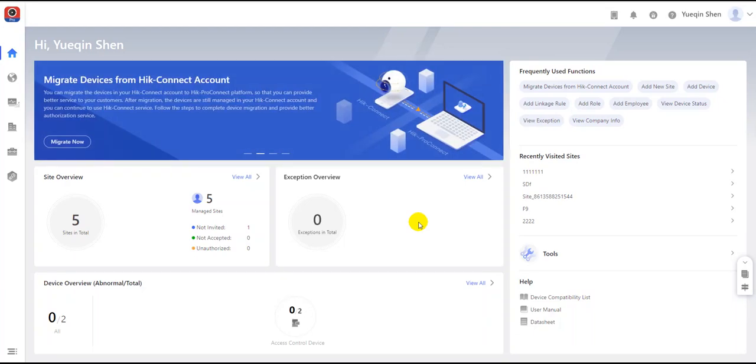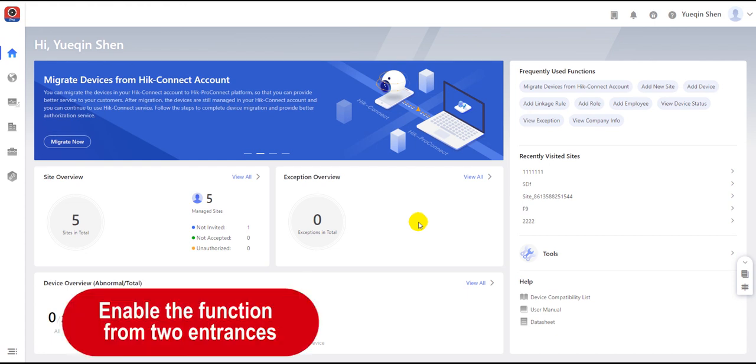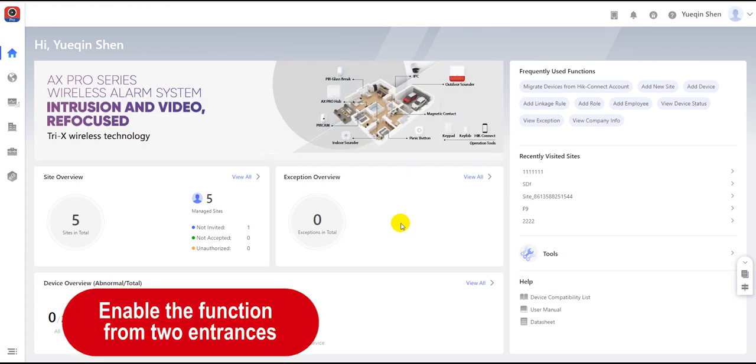This video introduces the procedure of migrating devices from a HiConnect account. There are two ways to execute this function.